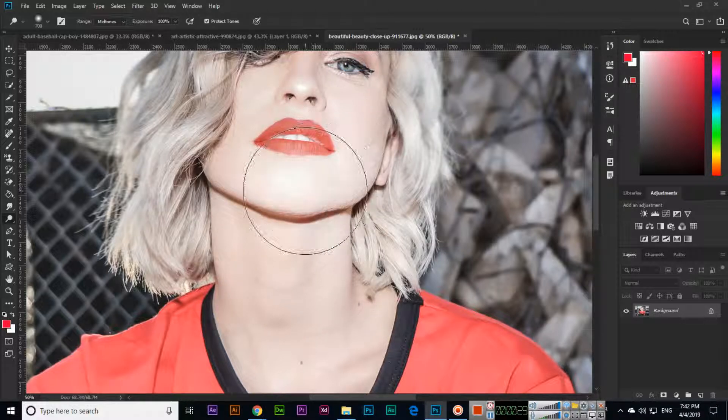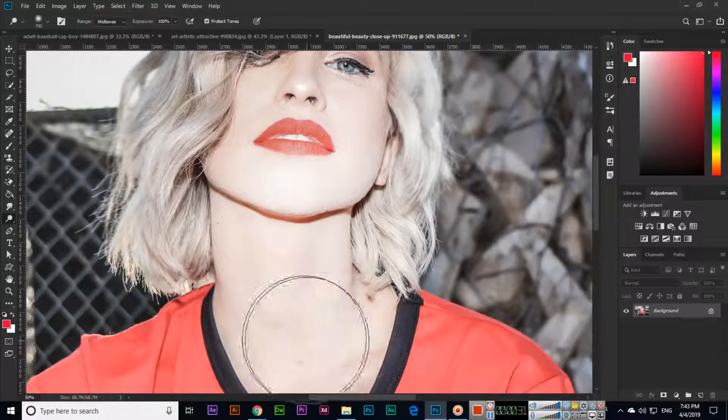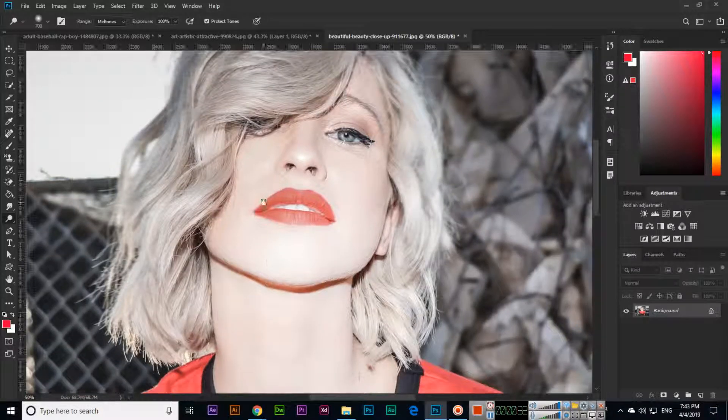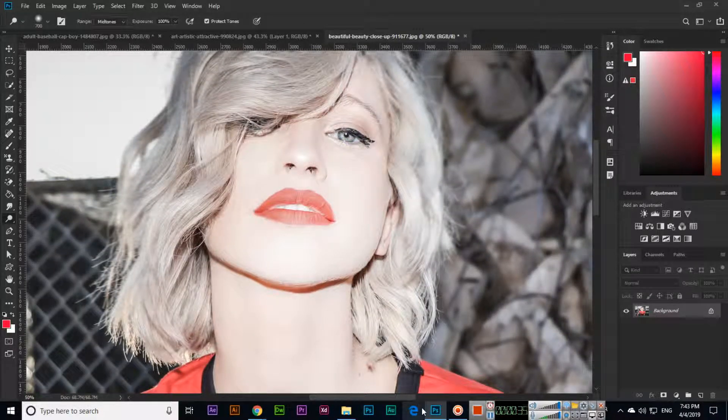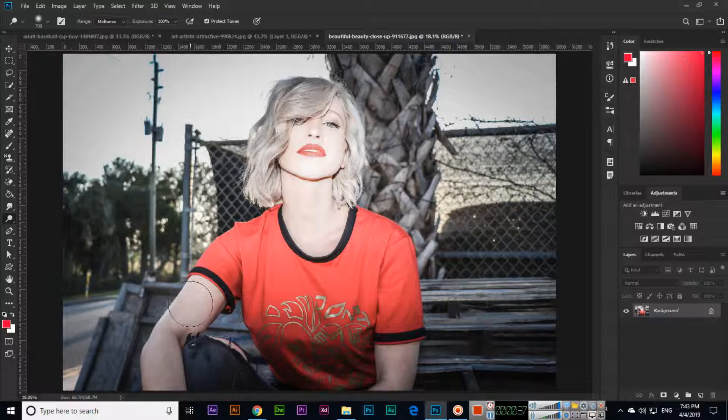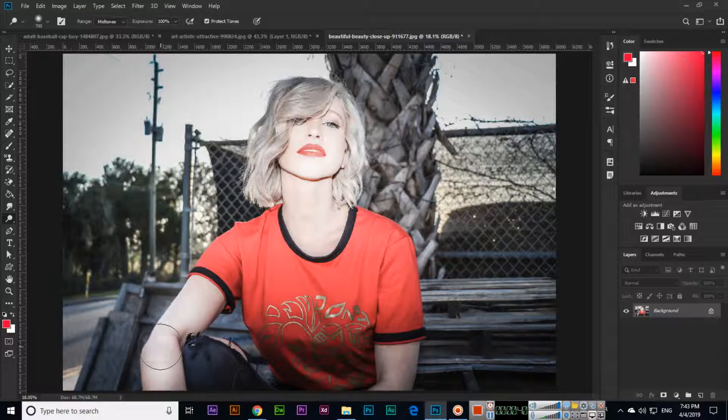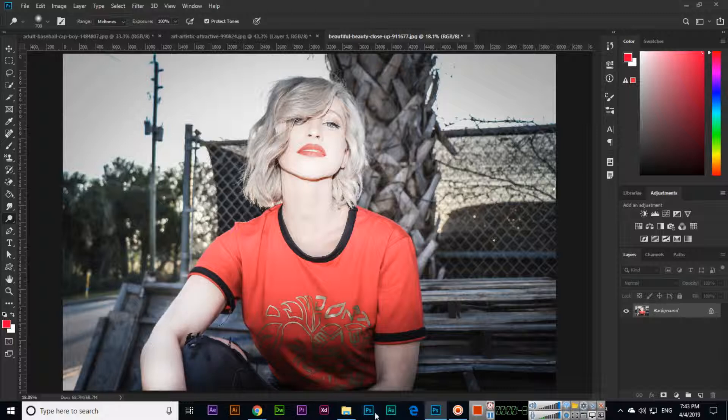you can see how it will make the image more professional. It's much better. Even here, if you want to add more, you can add. See, here also you can add if you want.